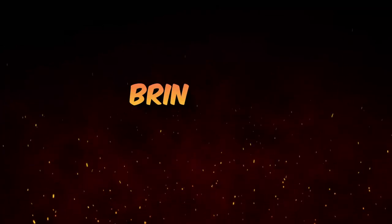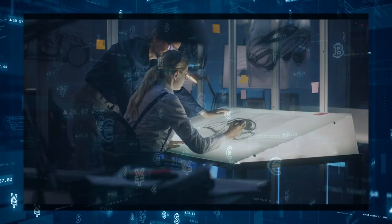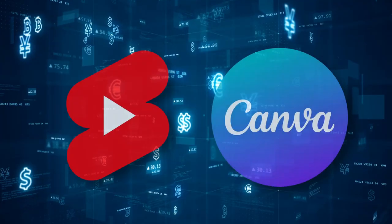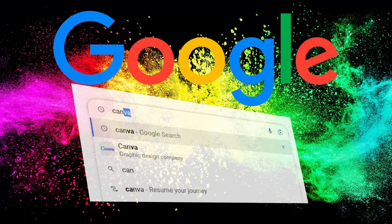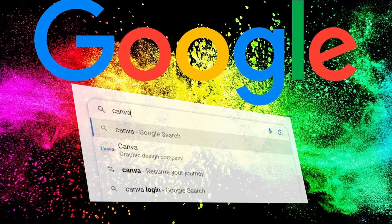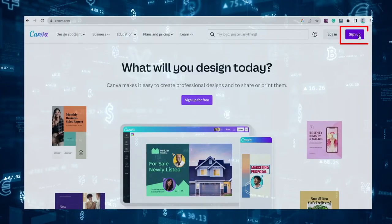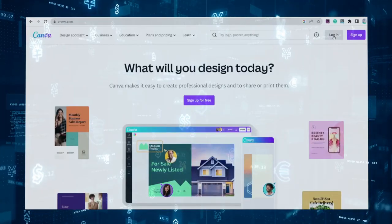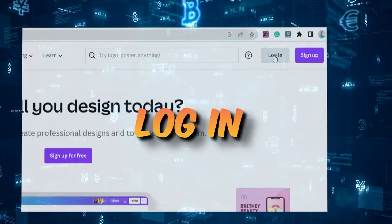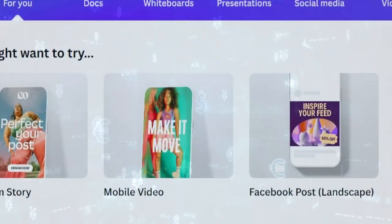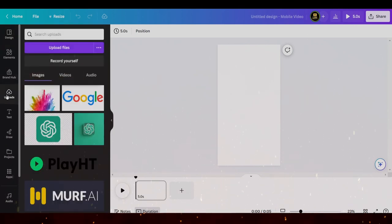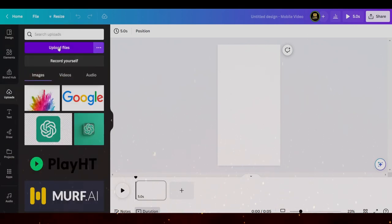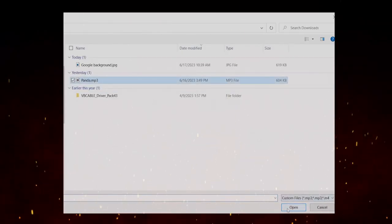Now it's time to bring all our elements together and start crafting a fantastic YouTube Short using Canva. Head over to canva.com — you can type it into Google or use the link provided in the description. If you're new to Canva, just sign up; if you're already a member, go ahead and log in. Once you're in, select Mobile Video. On the left side of your screen, you'll see the Uploads tab — click on it, then hit Upload Files and bring in the voiceover you created with Murph.ai.